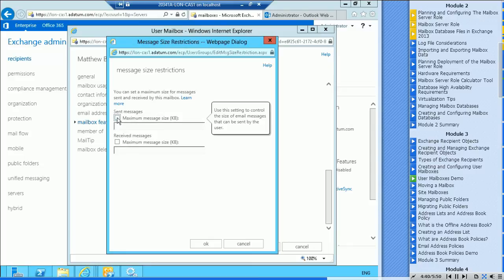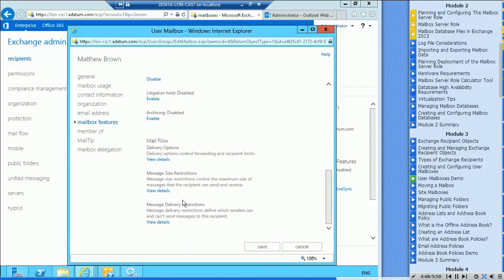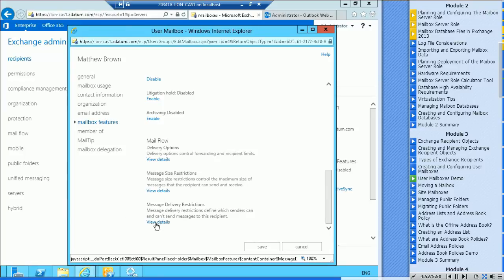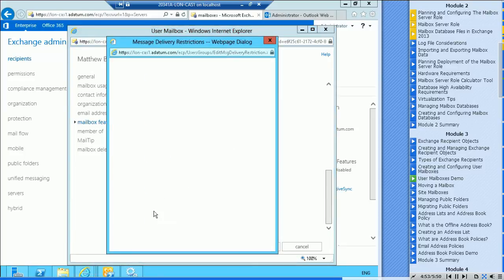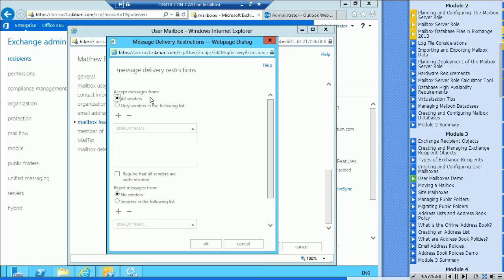But you could actually override those if you wanted and put in a send for sent messages, the maximum message size, and for received messages. And we've got message delivery restrictions.